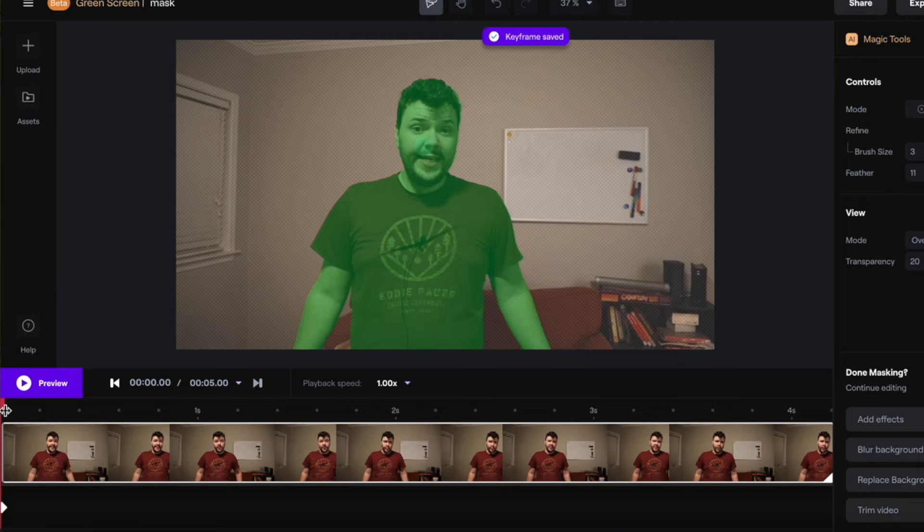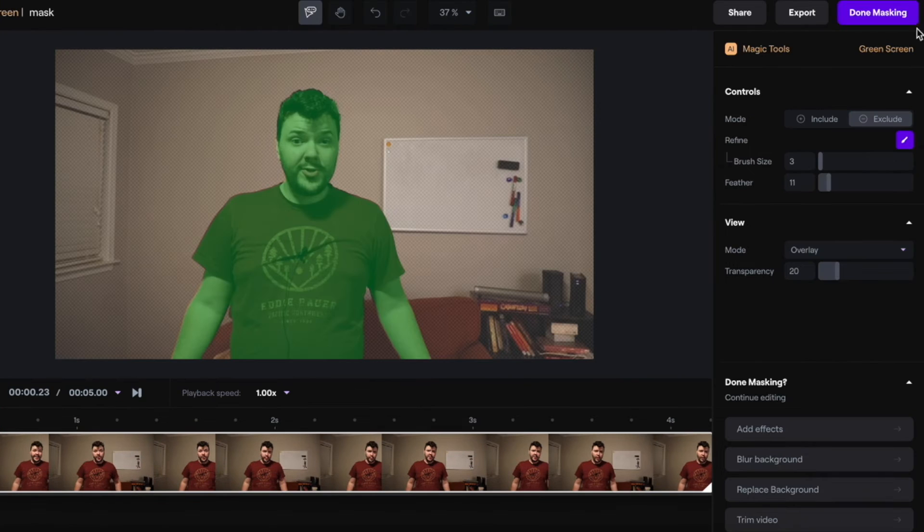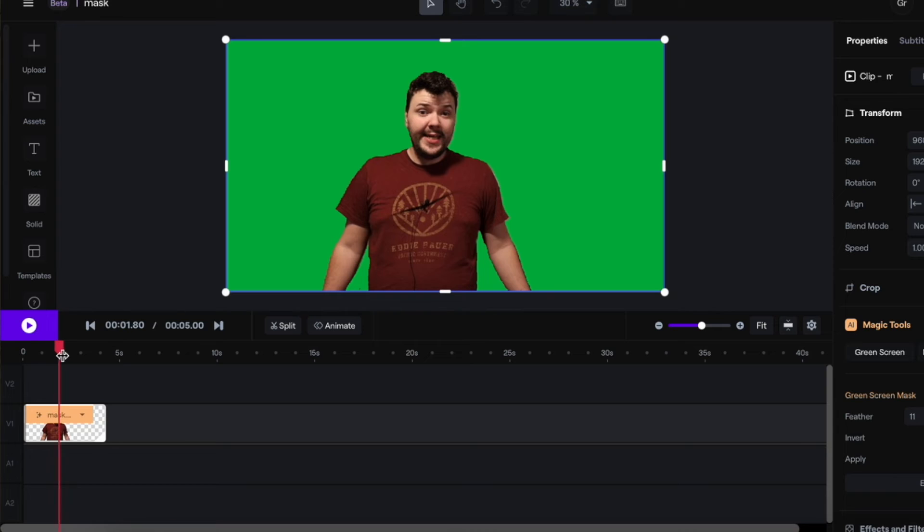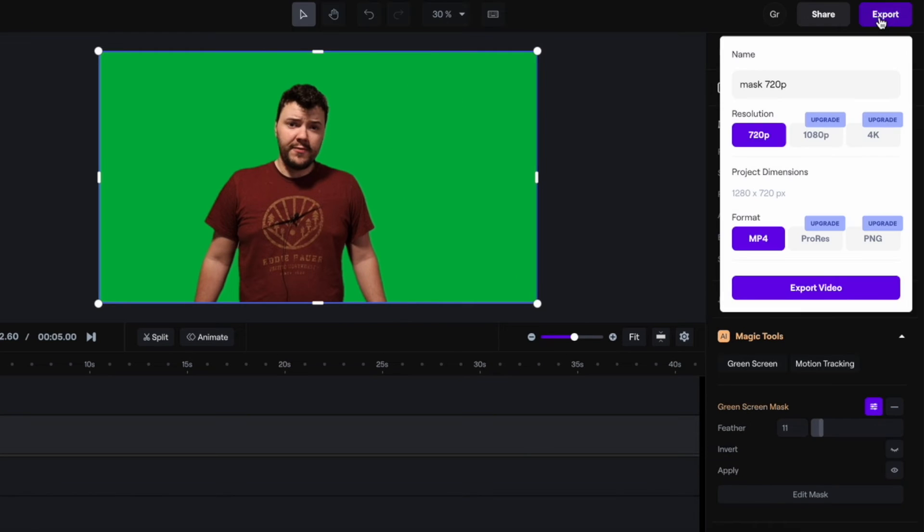You can then remove the background. It now has the keyframe saved. Scroll back through. Once you think it looks good, you can hit done masking. And there you have yourself masked out. You can now hit export and export video.